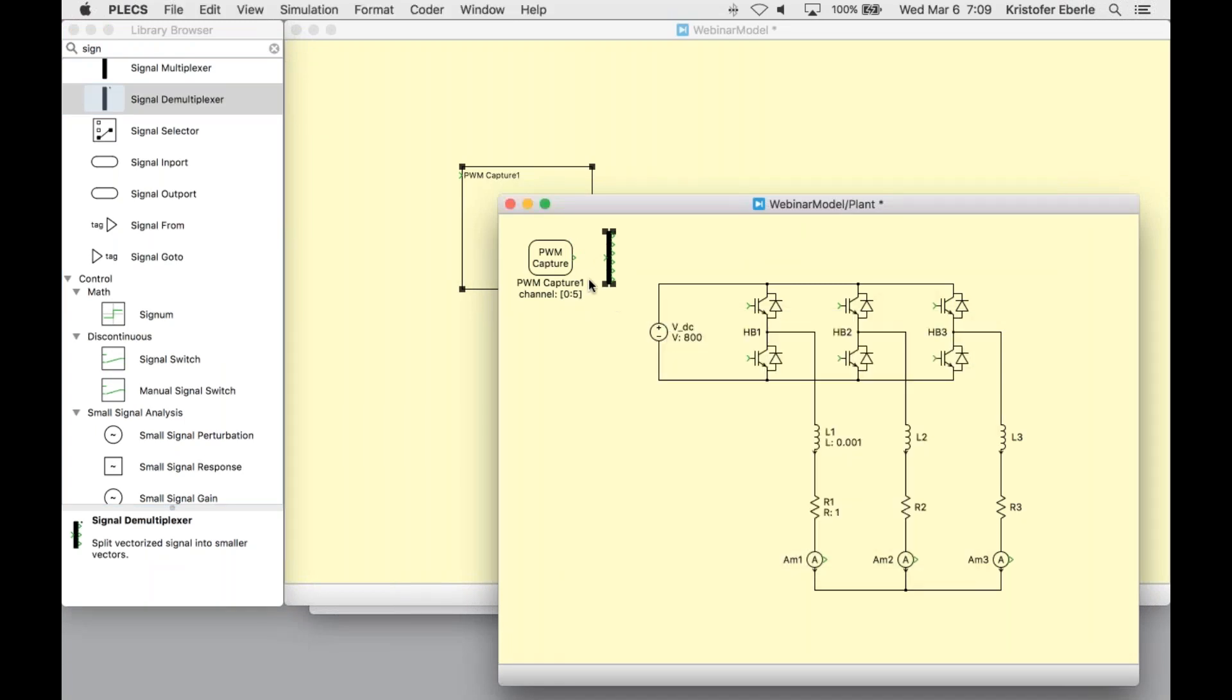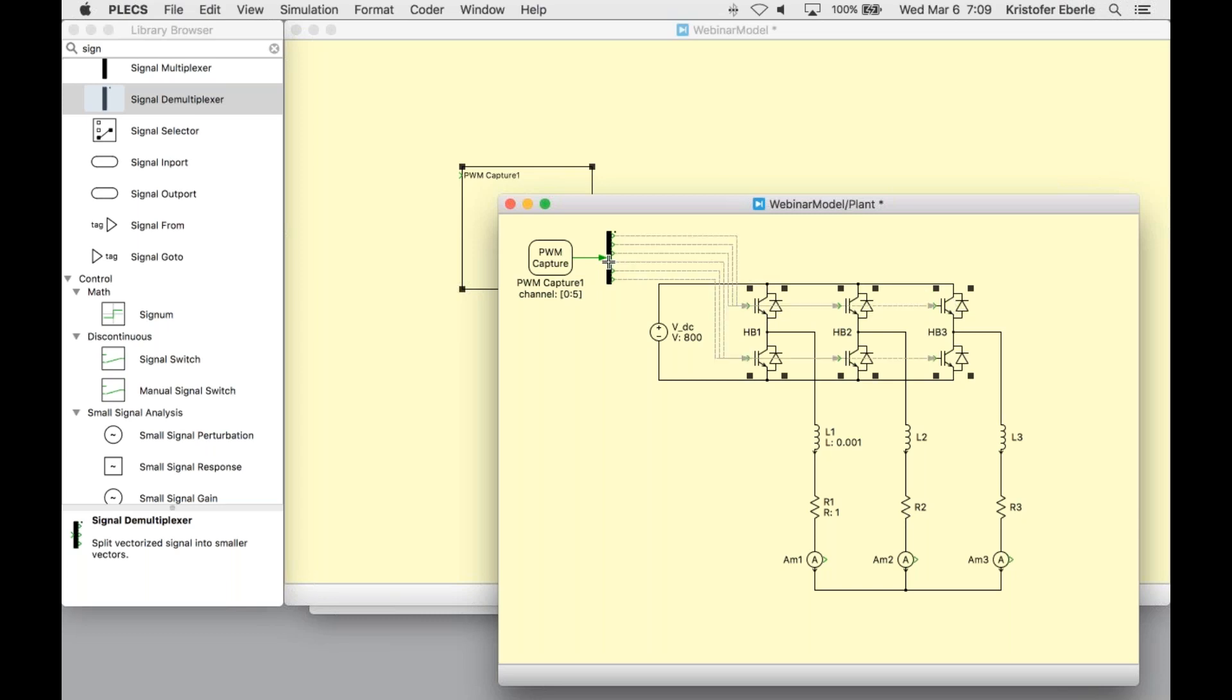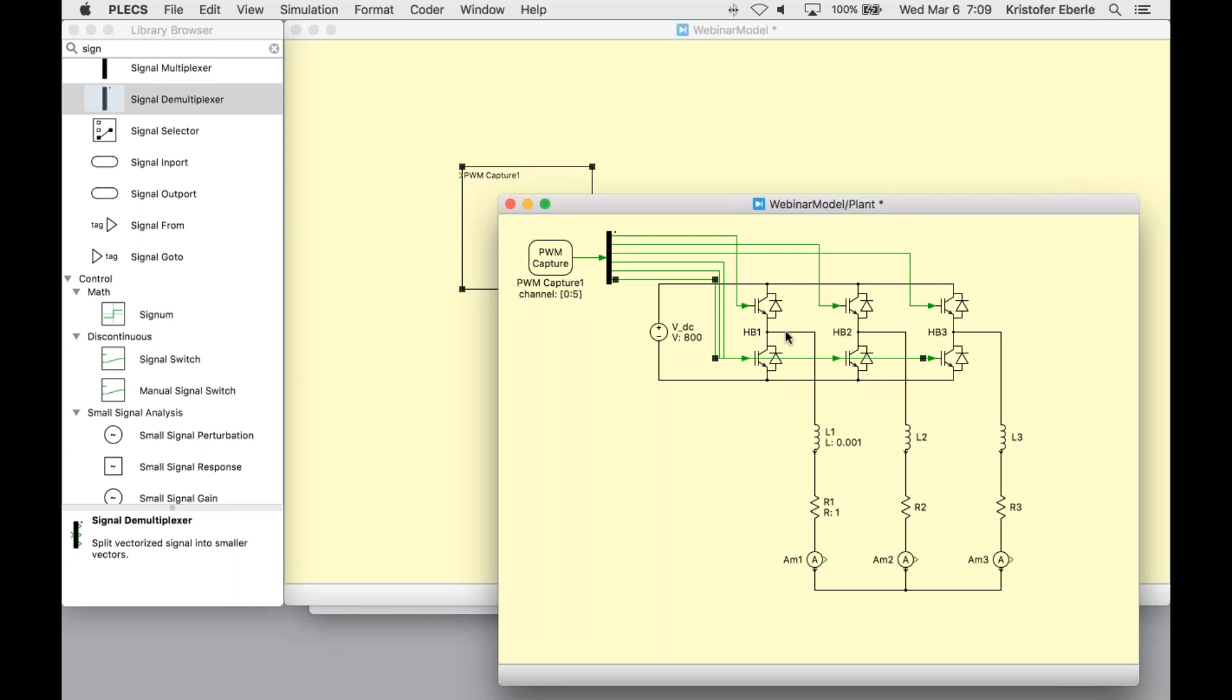This splits the six signals for routing to the individual IGBTs. Now by selecting all three half bridges and holding the Alt key, I can use an auto routing feature to connect these blocks inputs to my PWM signals. You can see that the first three signals are for my high side switching and my next three signals are for the low side switching.